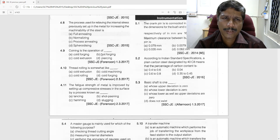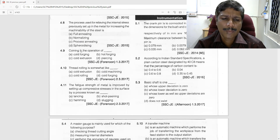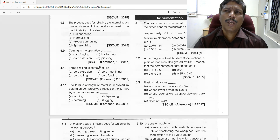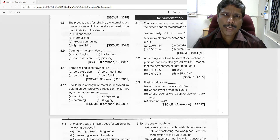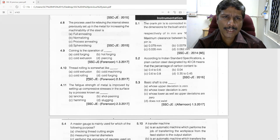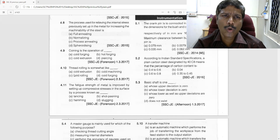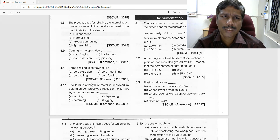Coining is similar to cold extrusion. Thread rolling is a cold rolling process. So coining is the cold extrusion process, and thread rolling is the cold rolling process.